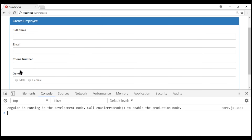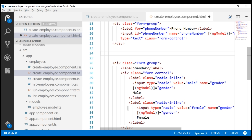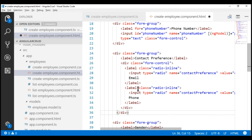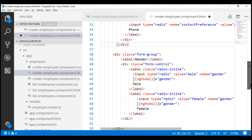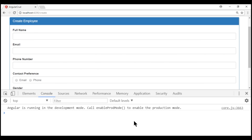Now we want to include another field called contact preference, which can be either email or phone number. So we want another set of radio buttons just like gender. I'm going to paste in some HTML here for the contact preference set of radio buttons, which is very similar to the gender radio buttons. Let's save the changes and take another look at the browser. Notice we have our contact preference radio buttons as well.